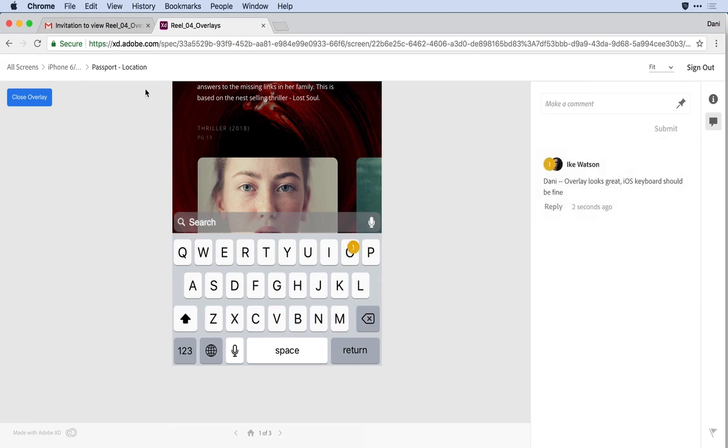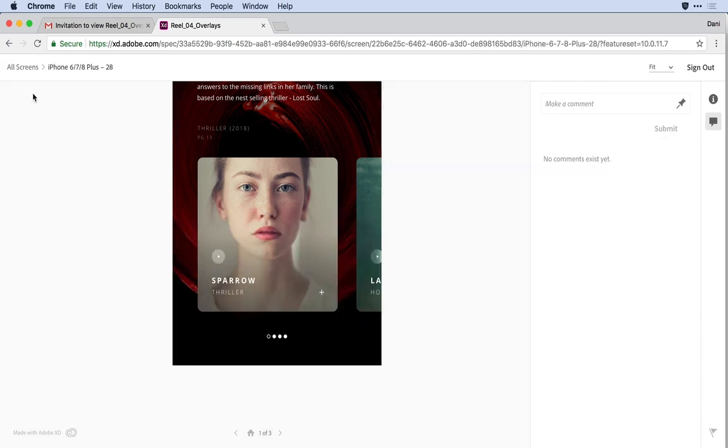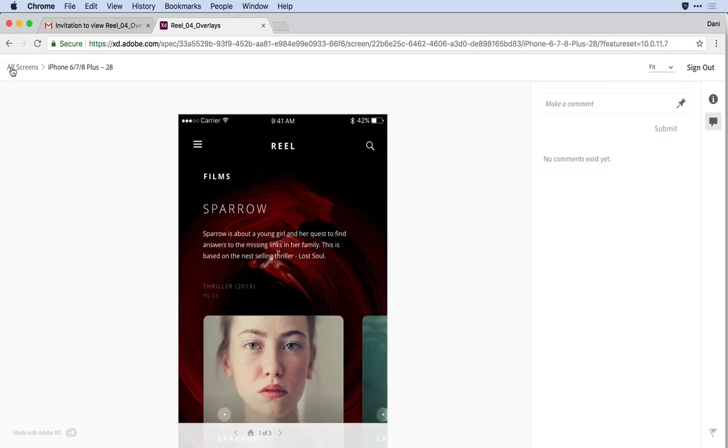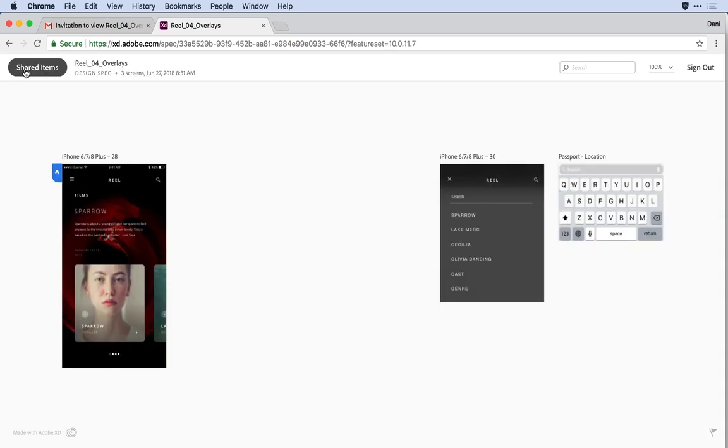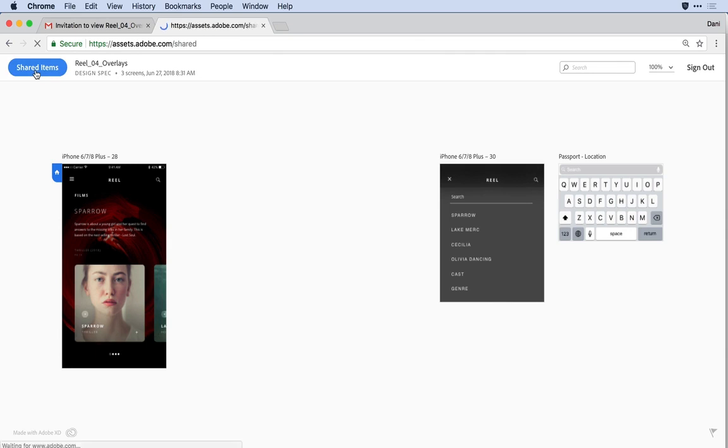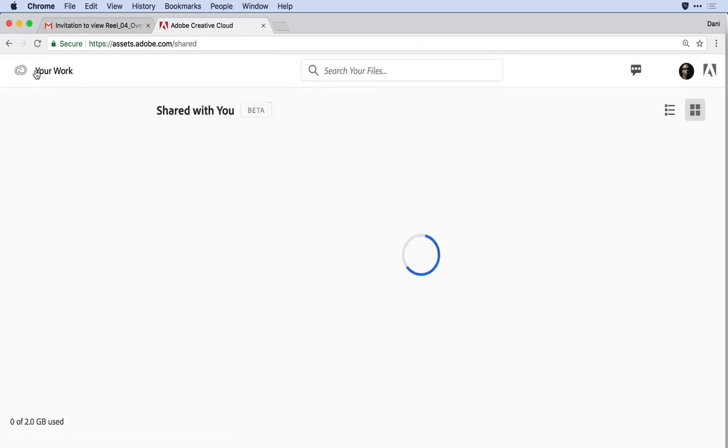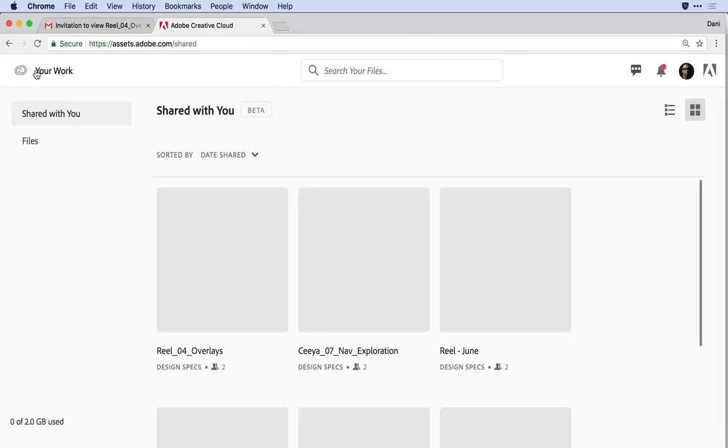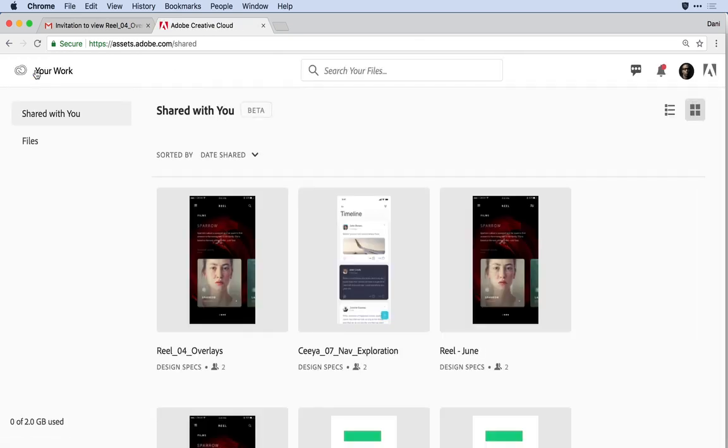From here, he can close out the overlay. Notice he's viewing all screens for this particular comp I've sent him. He can step back up to the root level of this design spec, and if he wants, go a level above that to the shared item directory to see all of the design specs or prototypes that have been shared with him.